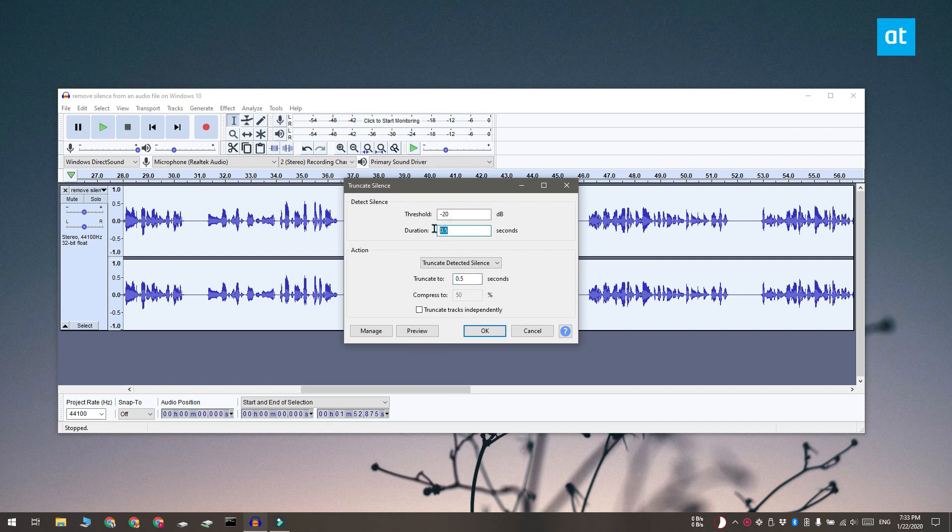The duration field is how the app identifies silence, so if there's nothing that's spoken or sung for 0.5 seconds it indicates a silent portion in the audio file.